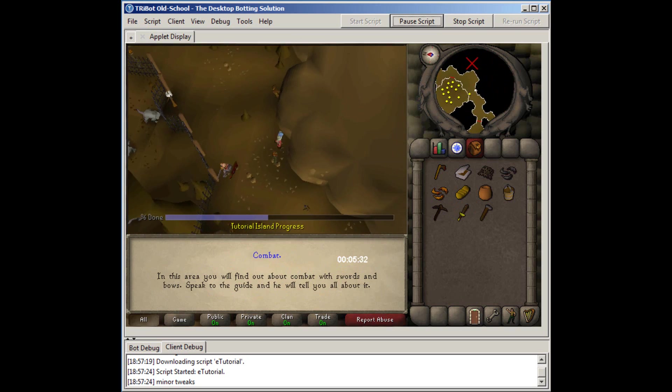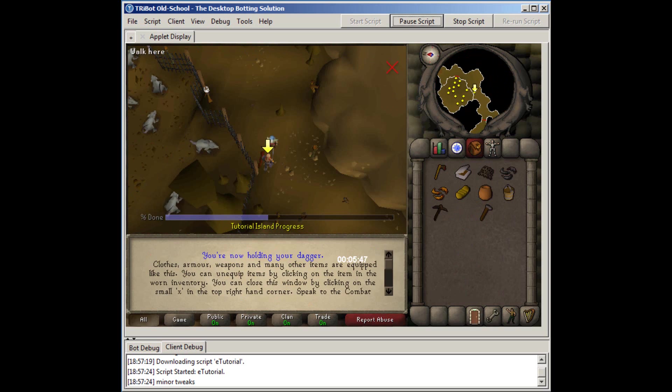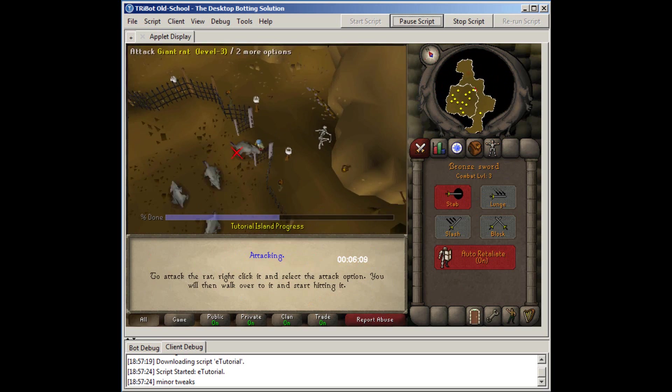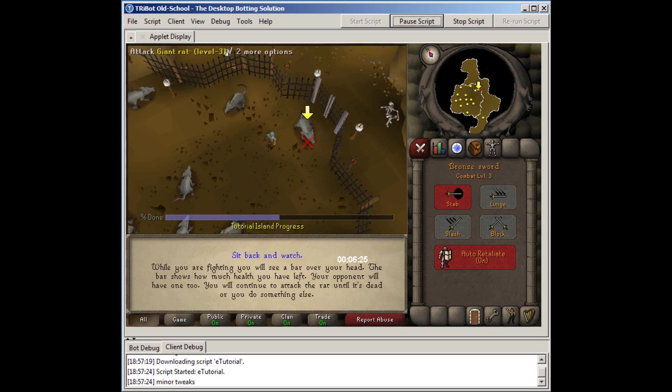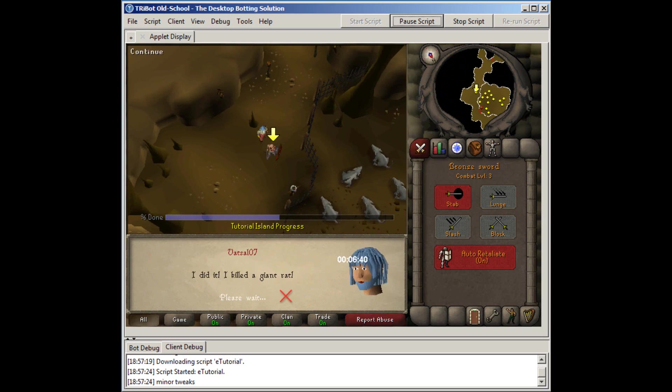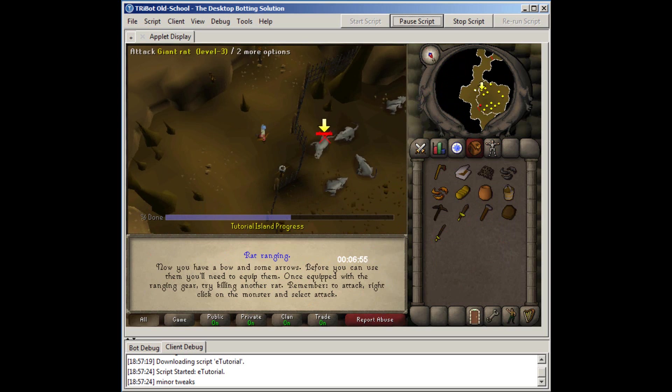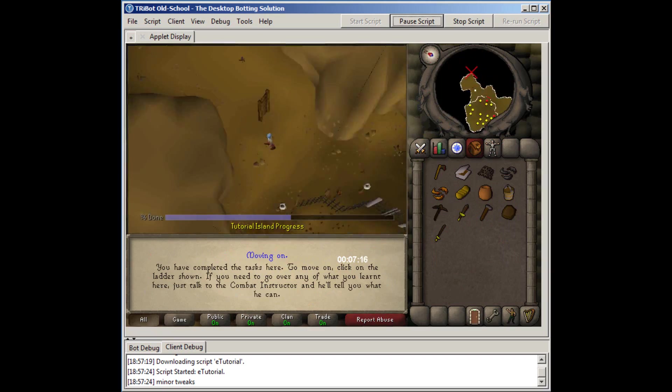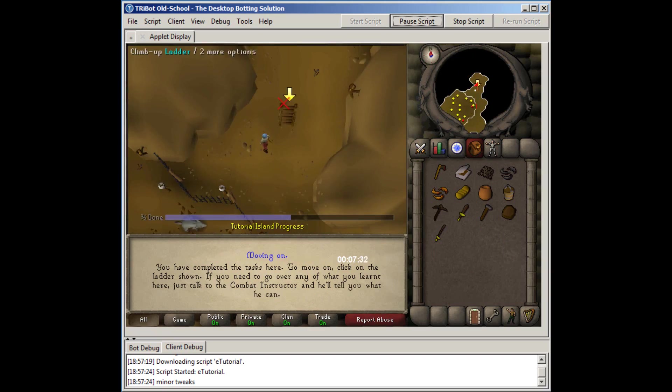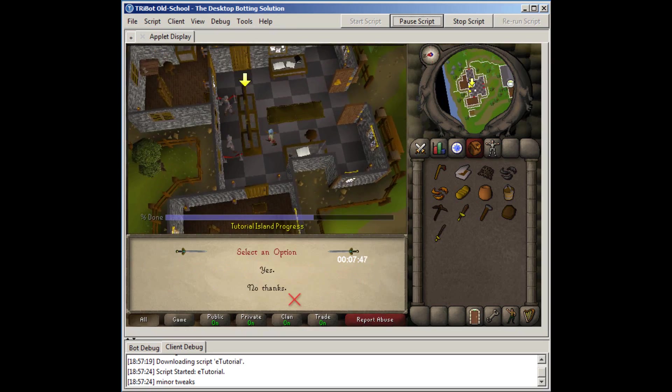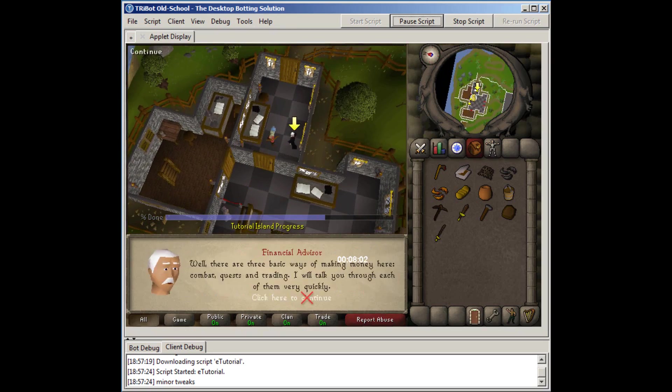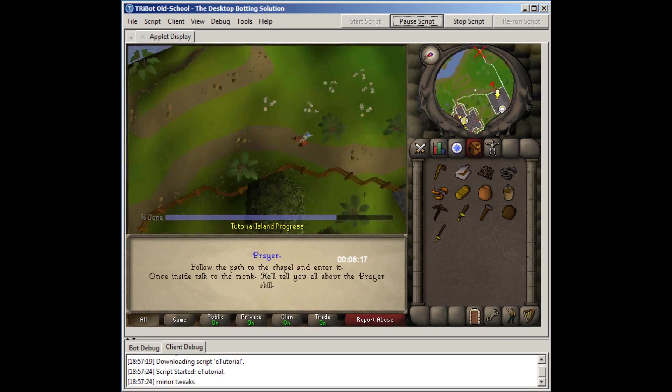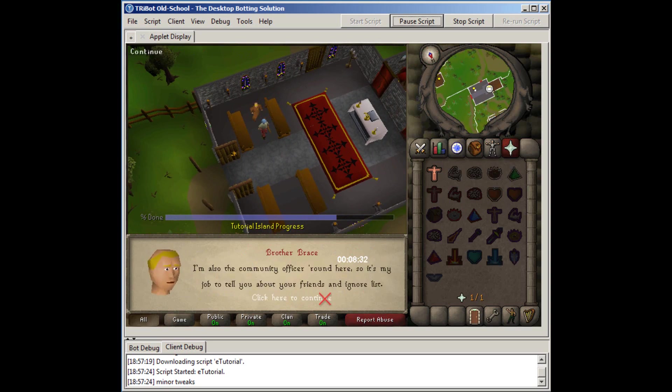This is definitely one of my very favorite Tutorial Island scripts. It's extremely fast and efficient. If it ever gets stuck, you can simply just pause the script, fix what went wrong and resume it, and it'll pick up right where it left off. And it consistently completes Tutorial Island in under 10 minutes. My average is around 9 minutes and 30 seconds. It's super fast and efficient, it's updated often to work, and it just does what it's supposed to.